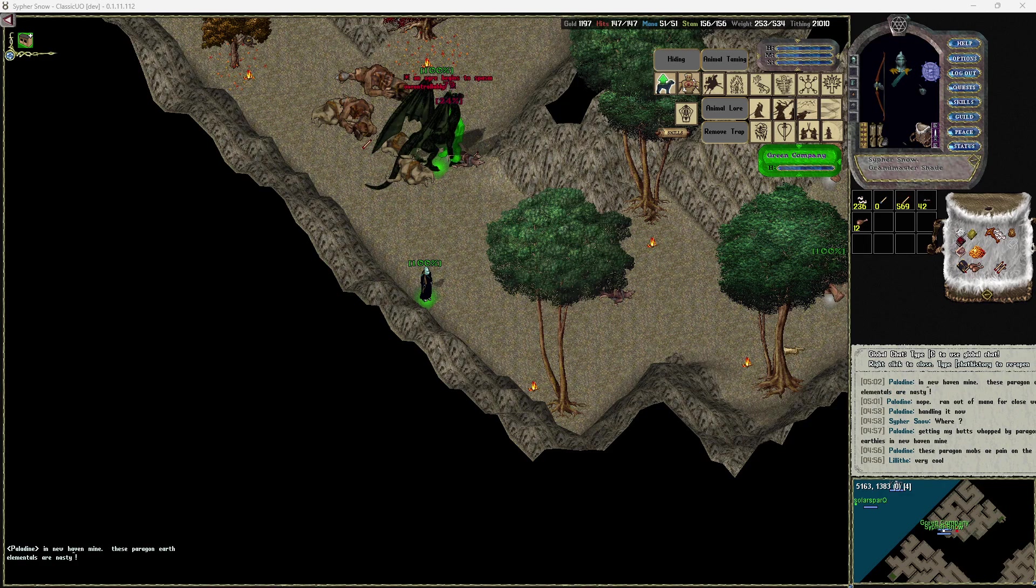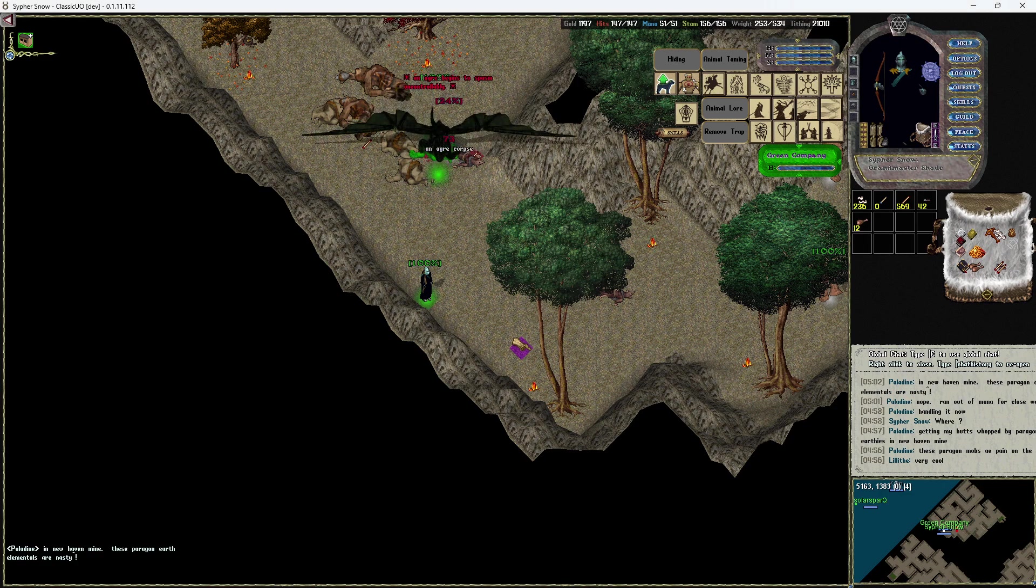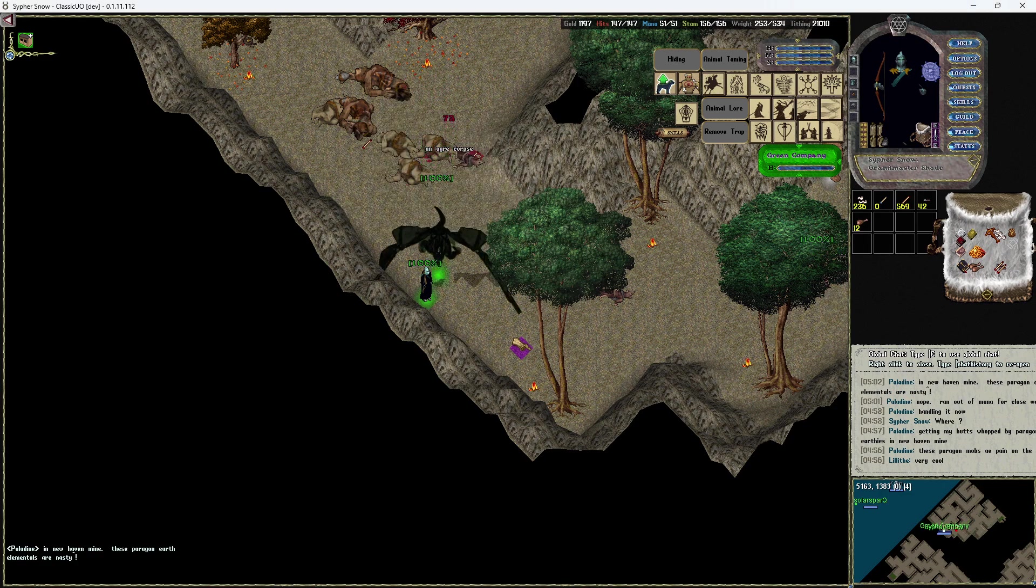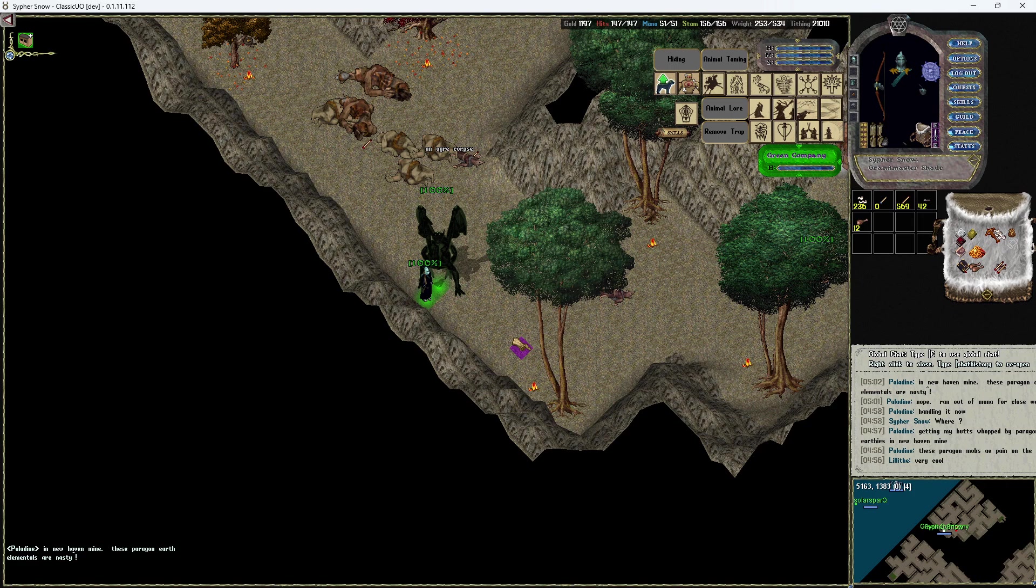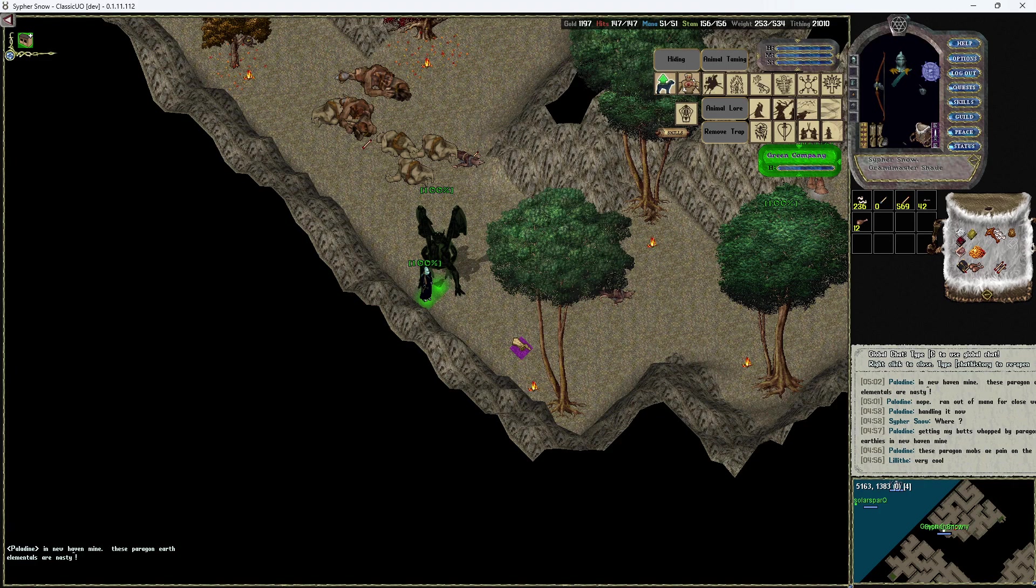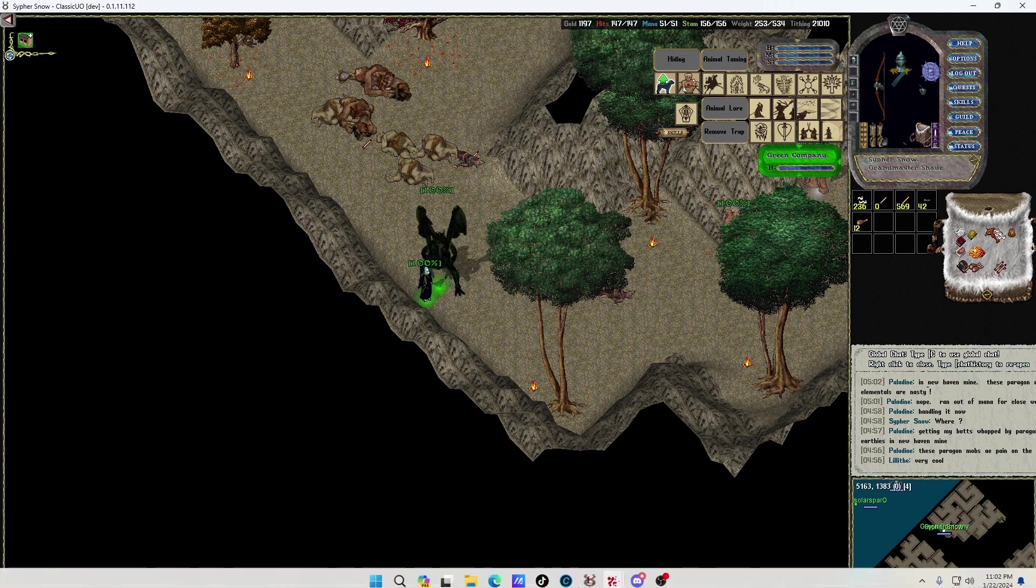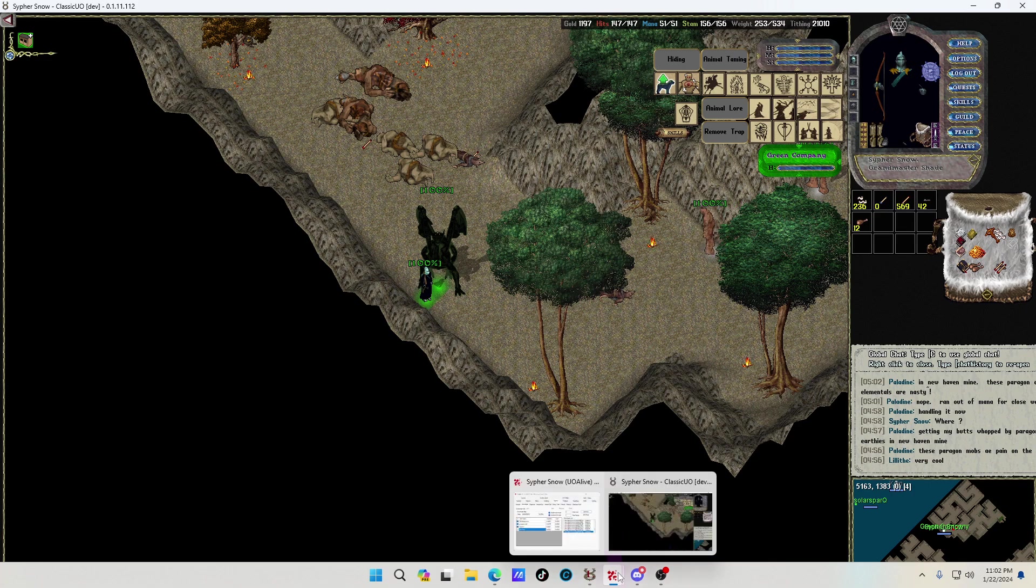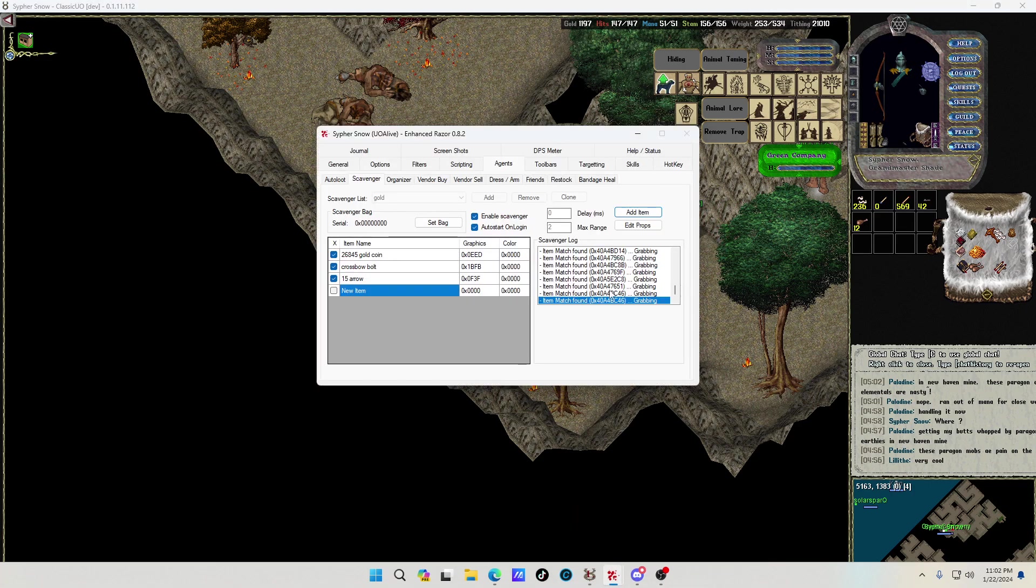Hey everybody, welcome back to the channel. Today I want to go over something that is really made a huge difference on helping me save time on picking up everything, especially around the champ spawns. So go into Razor.